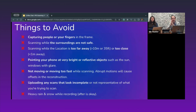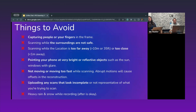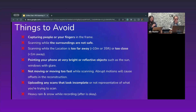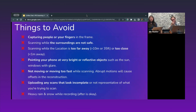There are also things we want to avoid: your fingers in frame, capturing people (we do have algorithms that anonymize scans, but it's good etiquette to avoid this), scanning when the location is too far away or too close, and pointing your phone at very bright or reflective objects such as the sun or windows with glare, as this can throw off the scan, along with moving too fast or not moving at all.